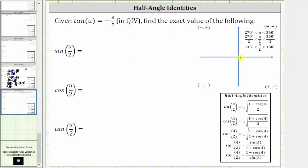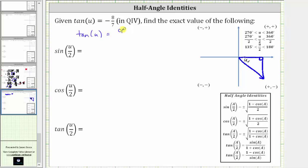Let's assume this is the terminal side of angle u in quadrant four. The reference angle is this acute angle here — we'll call it u sub r. The reference triangle is this triangle here. From here we know that tangent u is equal to the ratio of the opposite side to the adjacent side, or in the coordinate plane, y divided by x.